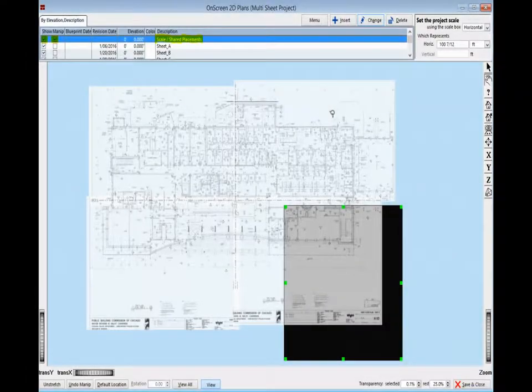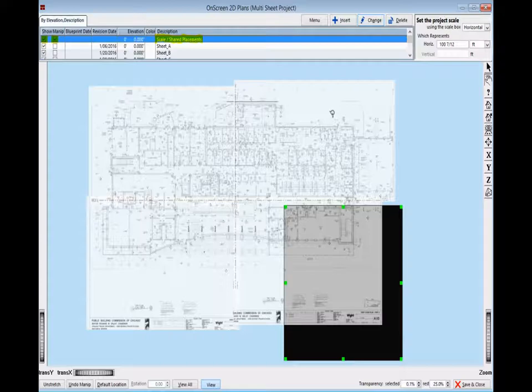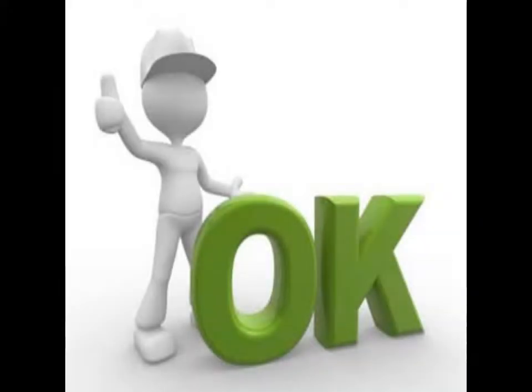Time to set the scale. Look at the top of your screen, in the list box where your floor plans are listed. Scroll up to the top line description called Scale Slash Shared Placements. Place a check mark in the box under Show and under Manipulate on the line description. At this time you might want to zoom out. You will now see a darker box with green squares around the outside. This box is the Scale Manipulator. It is okay to move the green squares and change the shape on the Scale Manipulator when initially setting the scale.